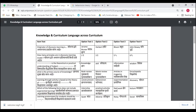In this sample question bank of Knowledge and Curriculum — Language Across the Curriculum — there are a total of 20 questions given by SPPU. You will get an idea of how questions will be asked related to Course 202. These questions are in both English and Marathi, so this video will help both Marathi and English medium students.